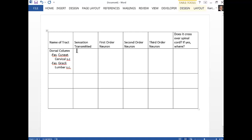Conscious proprioception means body position awareness. We have special receptors in our muscles and joints that tell us whether we are standing up, moving sideways, sliding, or climbing stairs. A roller coaster confuses these joint and muscle receptors, so we don't know if we're up or down until the ride stops. Dizziness also messes with this information — feeling like the room is spinning or that you're moving when standing still.